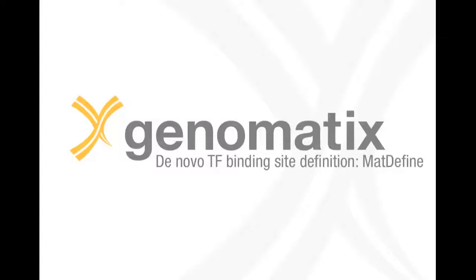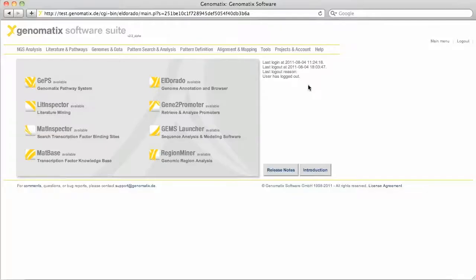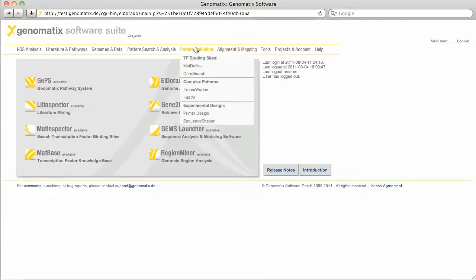In this tutorial you will learn about a way to generate your own transcription factor binding site definitions from experimental data. There are two programs for this in the Genomatic Software Suite. You find both of them in the pattern definition section.